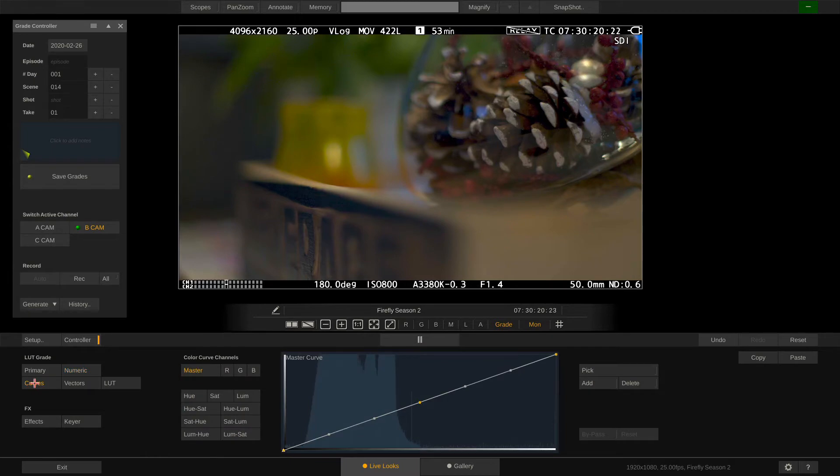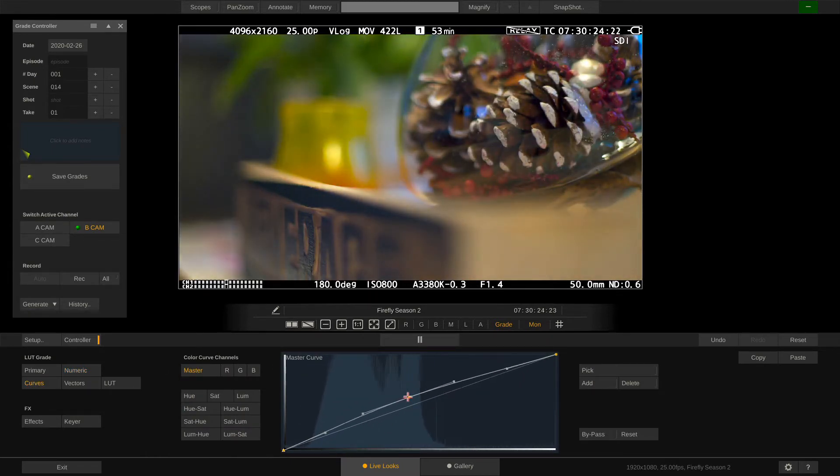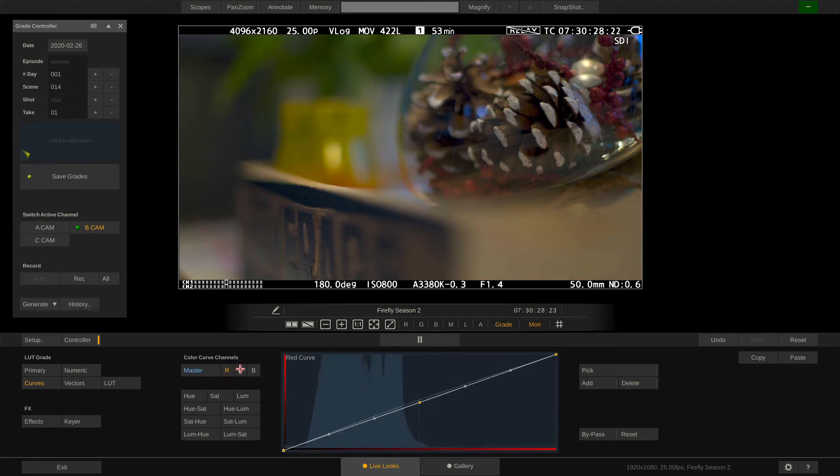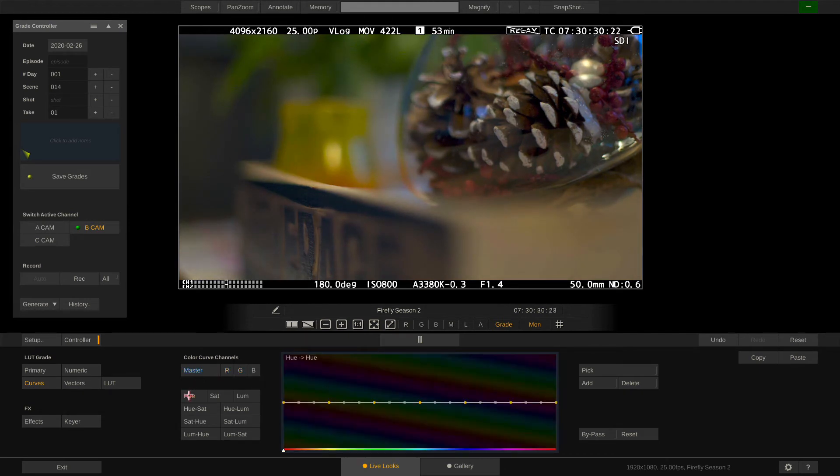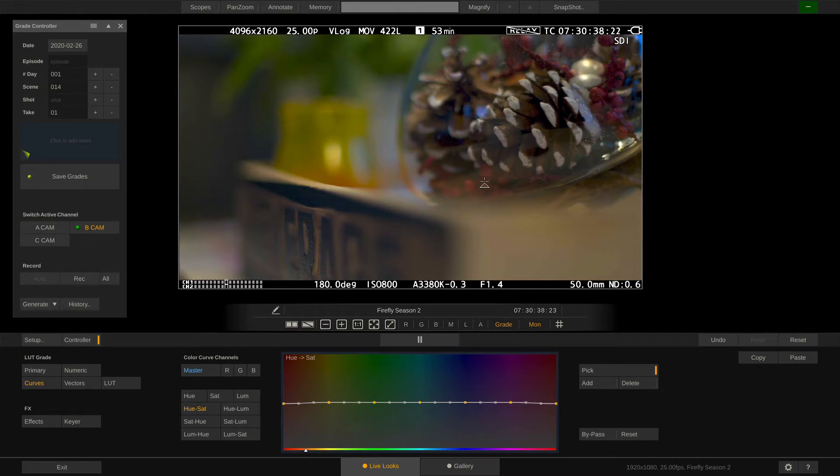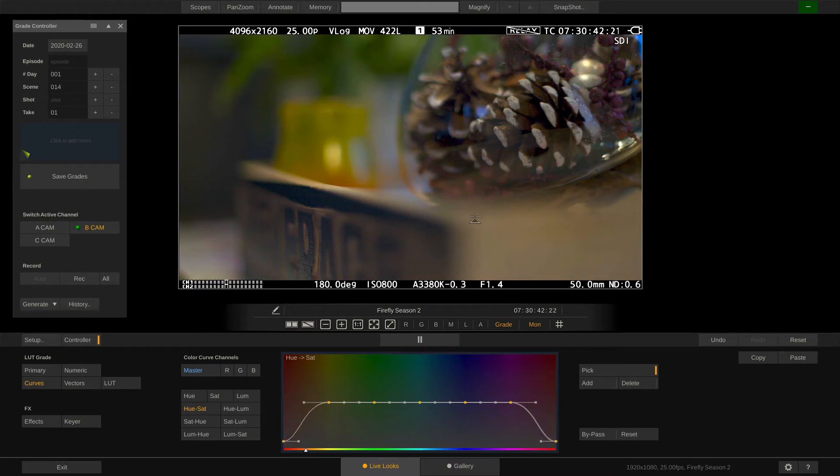The curves menu provides us with all the curves you would expect from a professional color grading application. Pure luminance, but also for each color channel and also Hue vs Hue or Hue vs Saturation curves. If we enable the pick function we can just click and drag right on the image to modify the curve and, like in this case, desaturate the red colors.